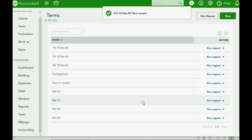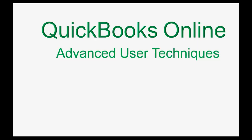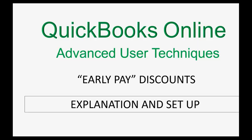And now our term is now listed on the terms list, and we can use it to record an invoice. Congratulations! Your QuickBooks Online is now set up and ready to use the early pay discount.